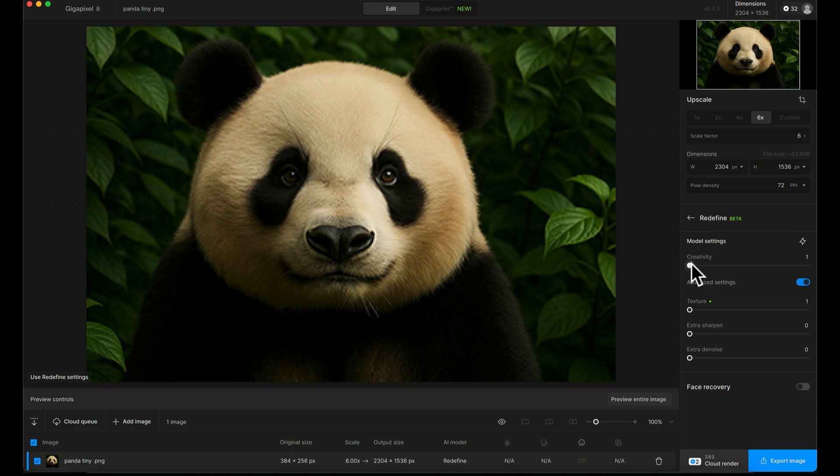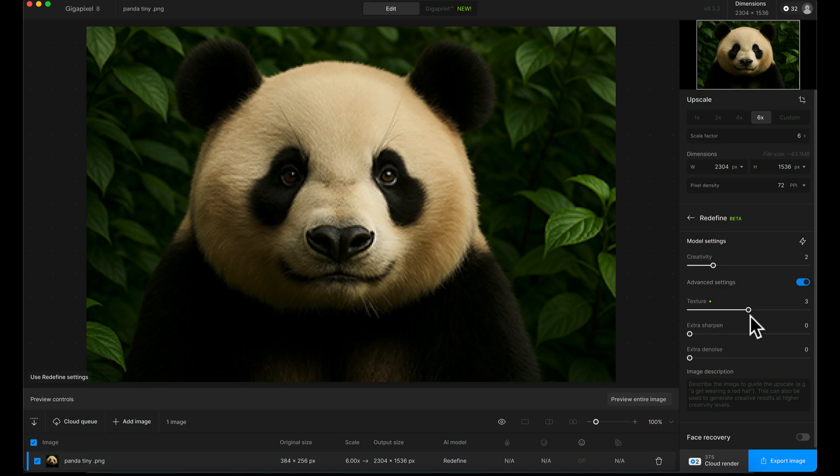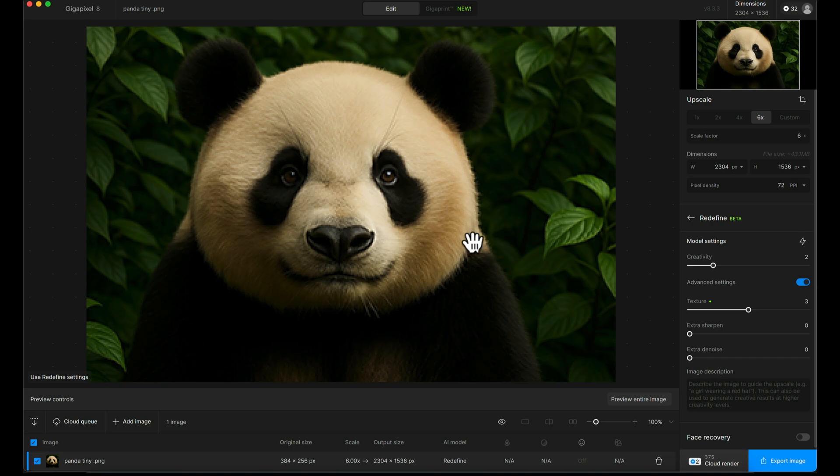The beauty of this is when you start to bump up the Creativity and Texture Sliders, you're basically allowing Topaz to be more creative with what it generates for the image. It will generate new textures and take creative liberties, more so if you increase these sliders higher.